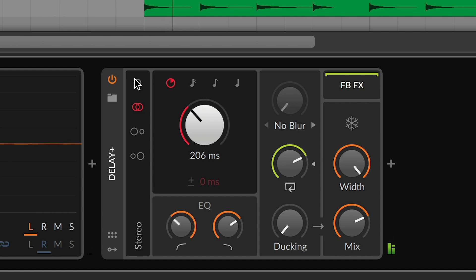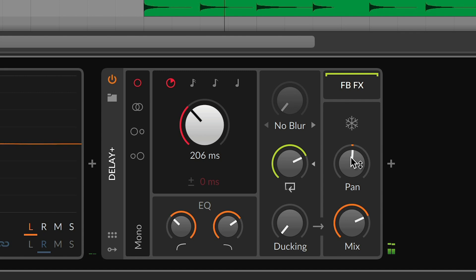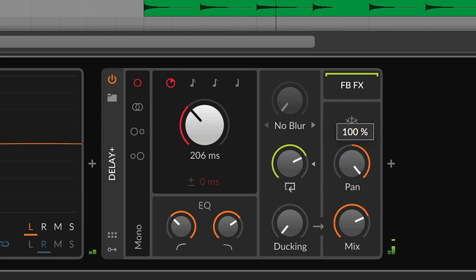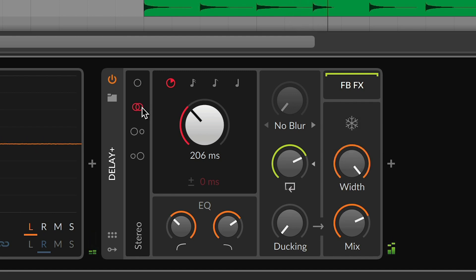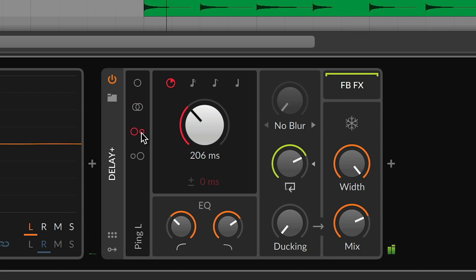Four pattern options control how incoming signals are routed. Mono merges the incoming left and right channels and gives you a pan knob for positioning. Stereo handles the two signals independently, and the two ping-pong modes start the first bounce on the left or the right.